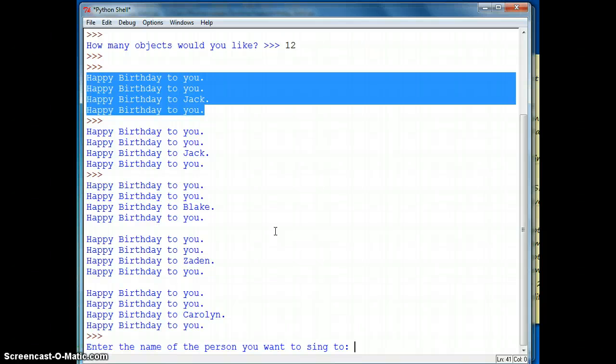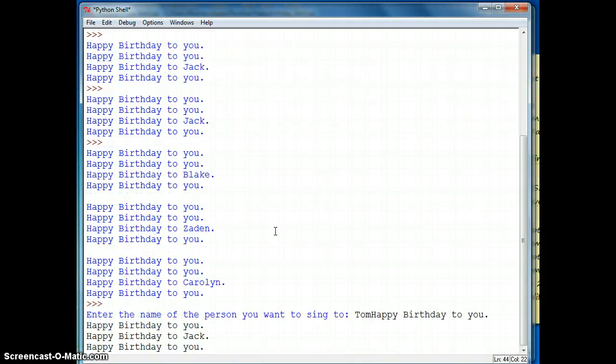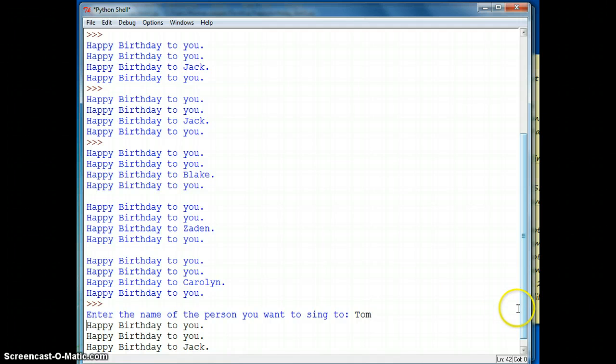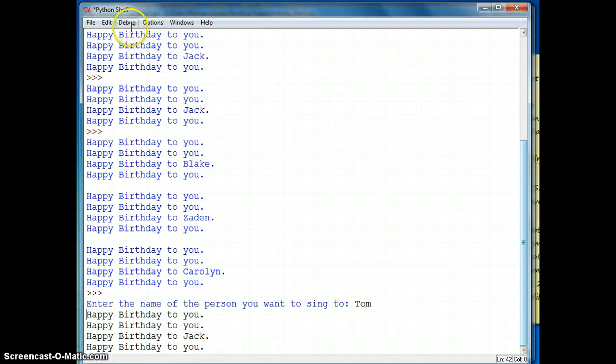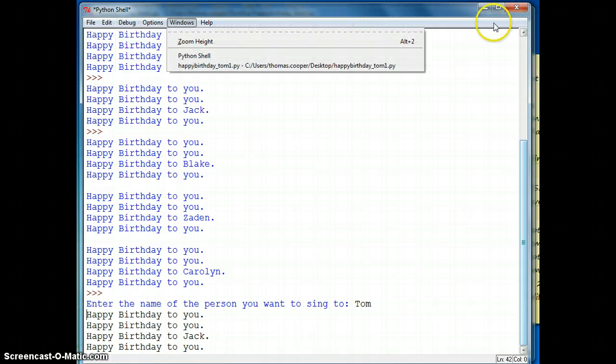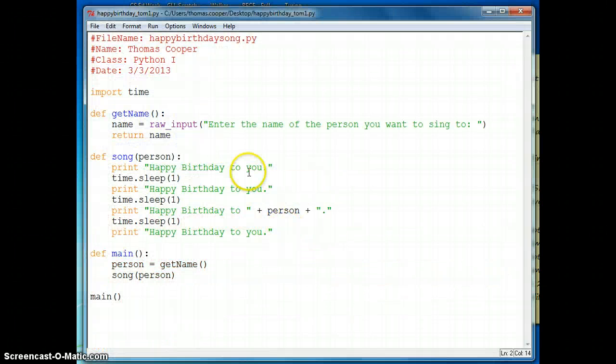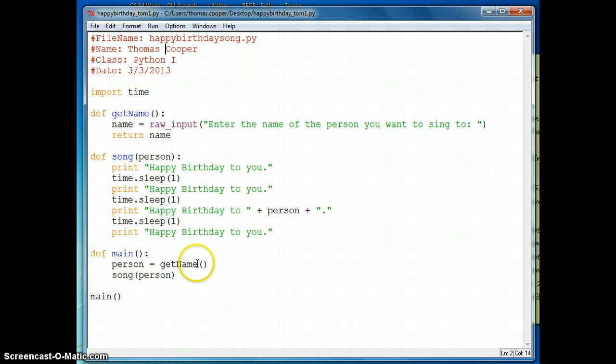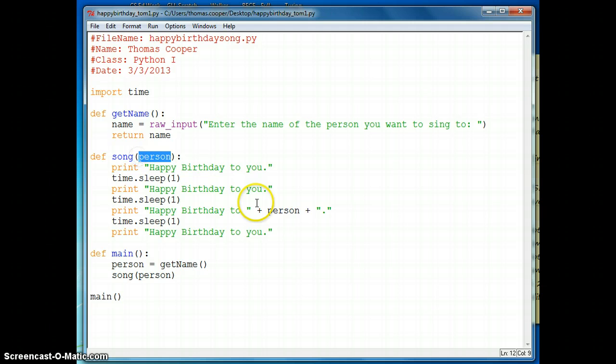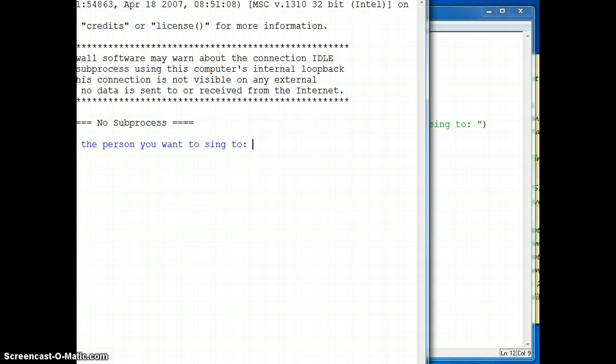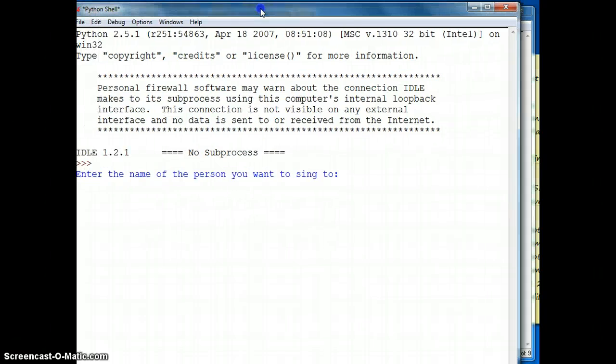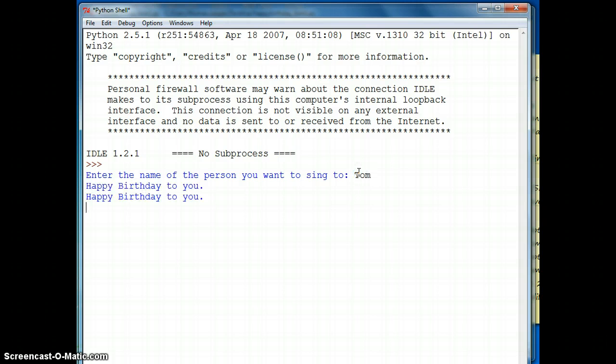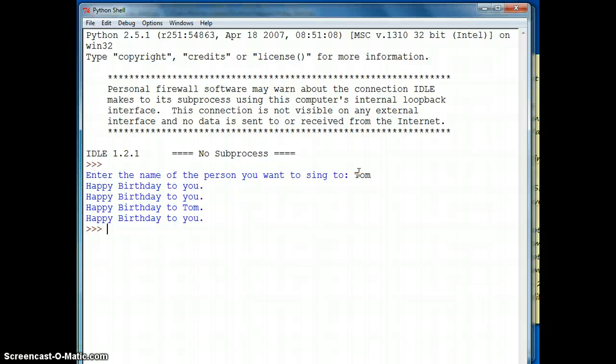And now it says enter the name of the person you want to sing to. I'll sing to myself. And then for some reason it did not enter it. All right, let's try running it again. Let's restart the shell. Let's check. We're getting the name. It's being returned. We're passing it into song. And now it goes to here. And finally there. So let's try running it again. It looks correct. So enter the name you want to sing to, Tom. And there we go. Happy birthday to me. And we are done.